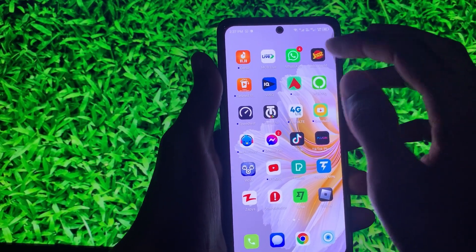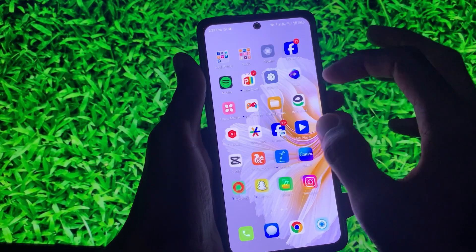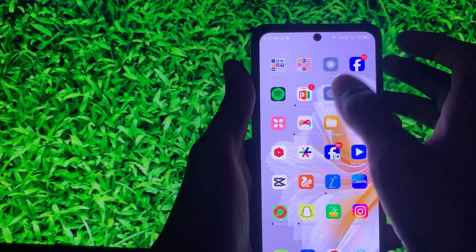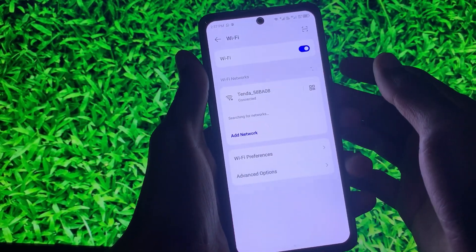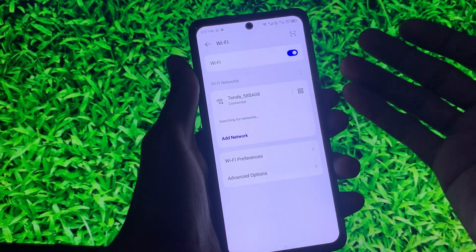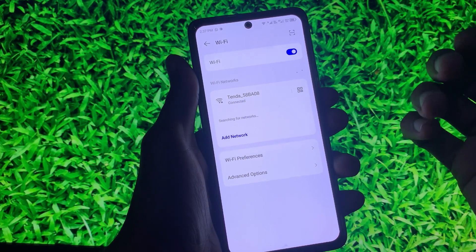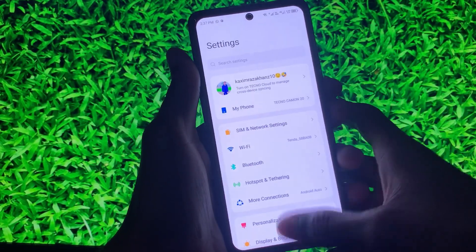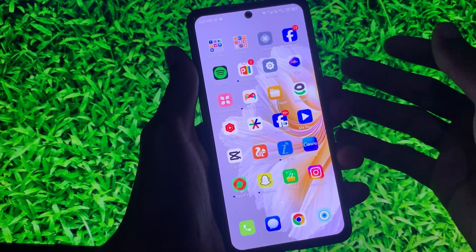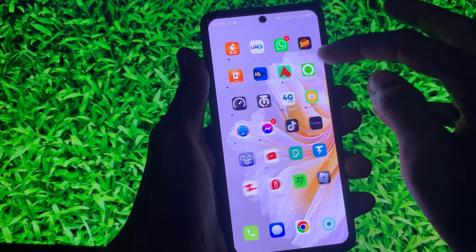First of all, you need to make sure that you are connected to a strong internet connection. Simply open your Settings, click on Wi-Fi, and make sure that you are connected. If not connected, then you need to connect it.